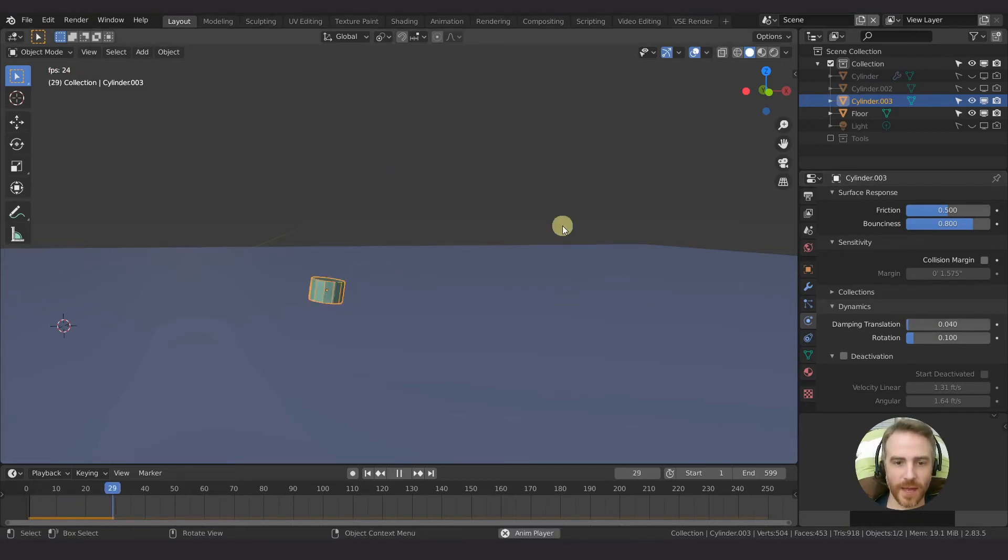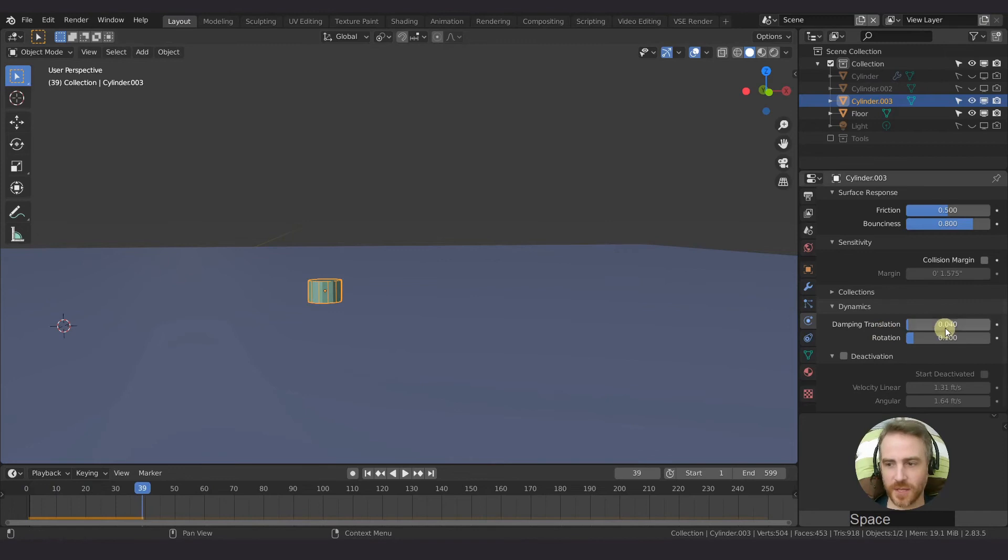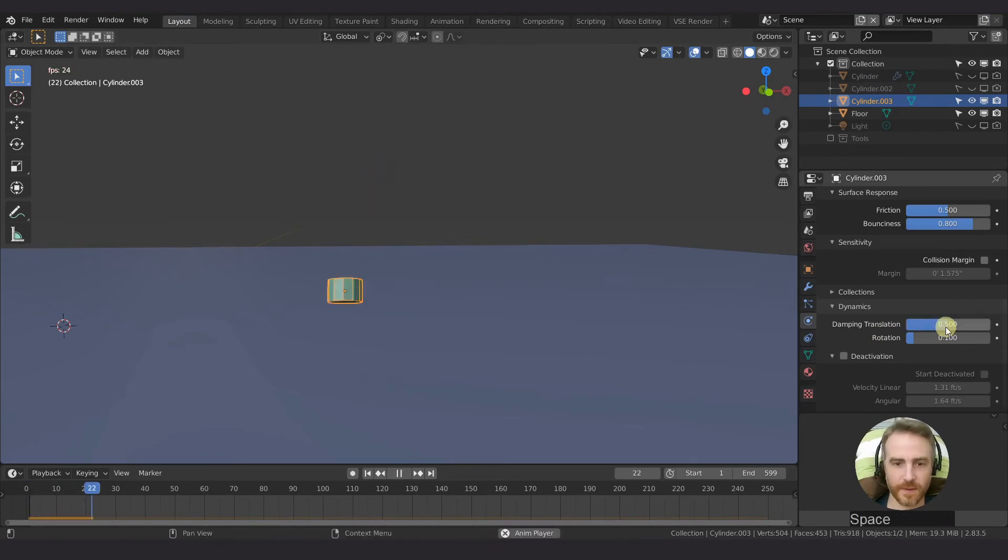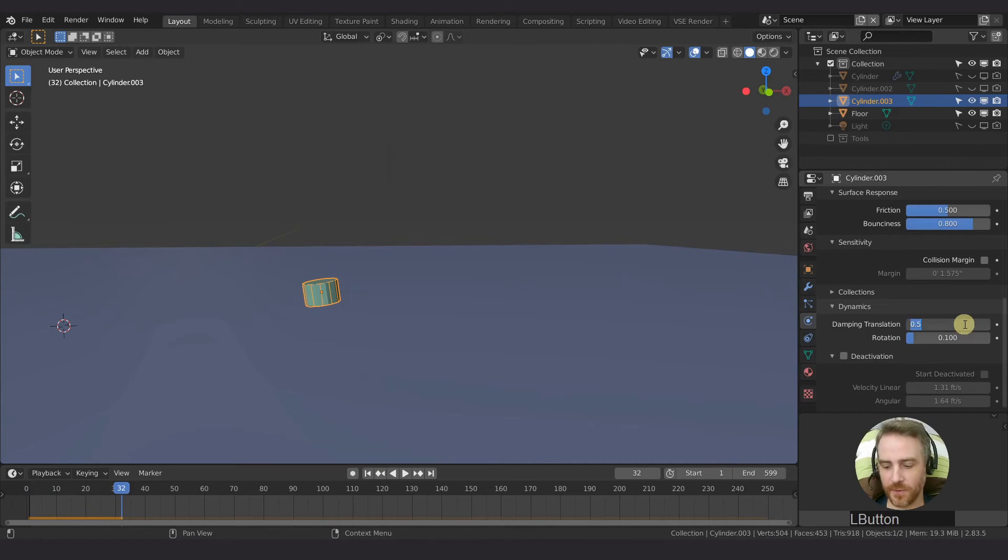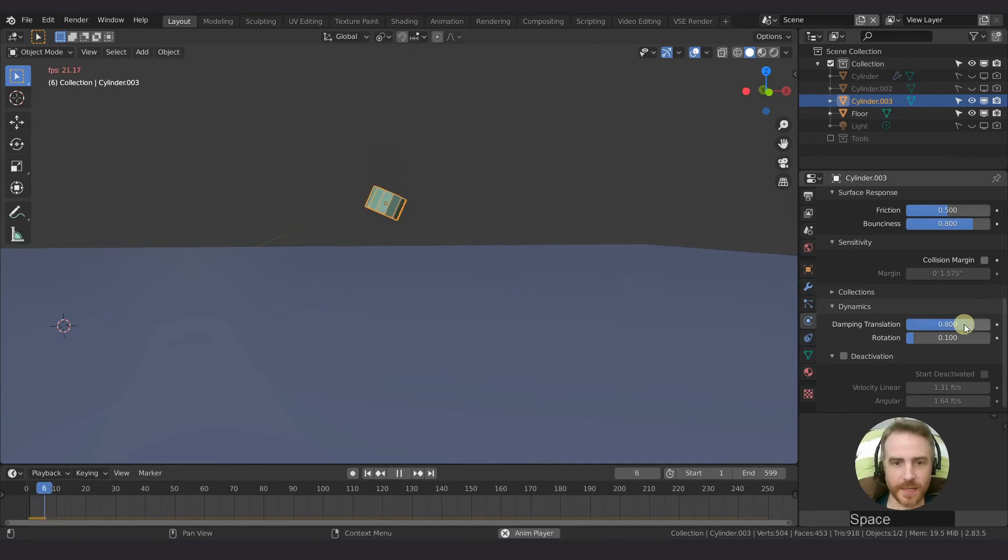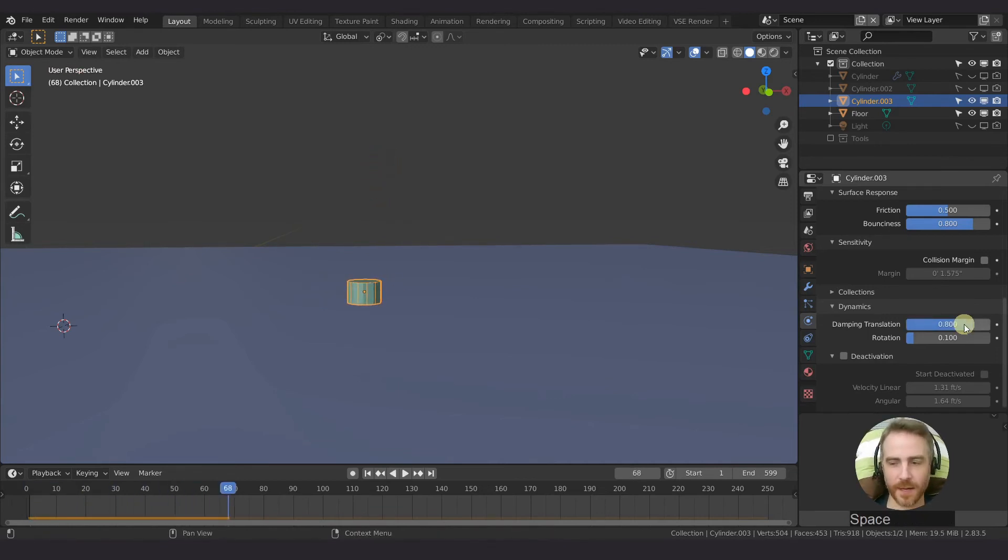So that looks just like 0.5. And in fact, the further you go up, it does get a little bit slower, and you can see it's starting to dampen it a little bit.